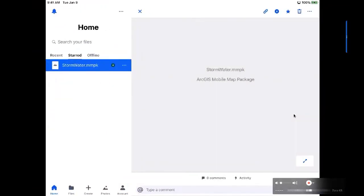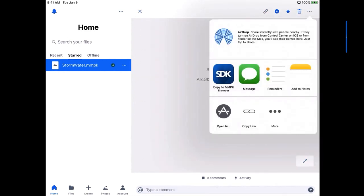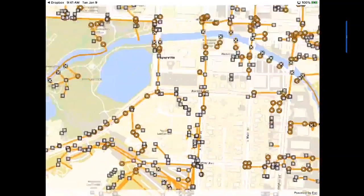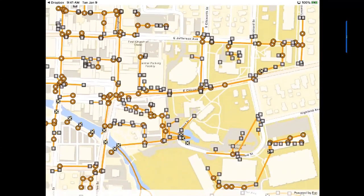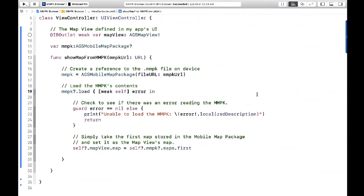Let's take that single-map MMPK and look at what it looks like on an iPad. Here I've got Dropbox with an MMPK, and a Runtime application that knows how to open it. I tell Dropbox to open it in that application, and the MMPK is opened by Runtime. I can zoom in, see all the feature details, navigate around — it's all drawn directly on the device. The code is very simple: when iOS is called from Dropbox with this URL, I create a mobile map package from that URL, load it to understand what maps are contained, get the first map out, and apply it to the map view.